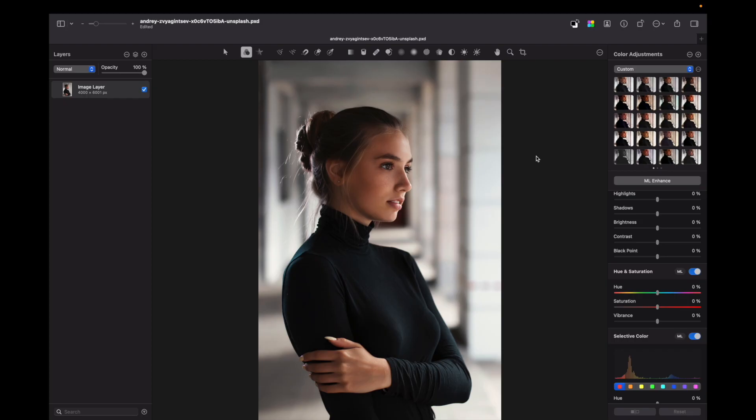Here I have an image downloaded from unsplash.com. First of all, what you need to do is duplicate this layer, and to make that I press Command+J.